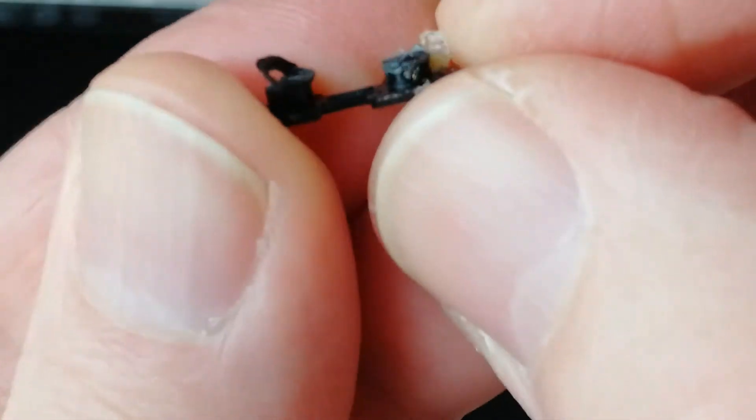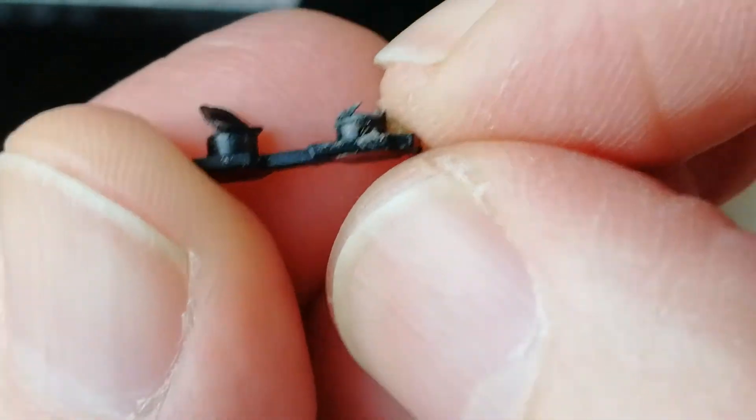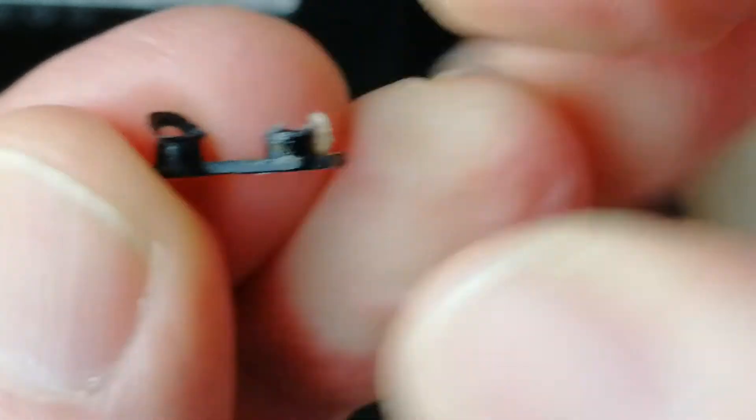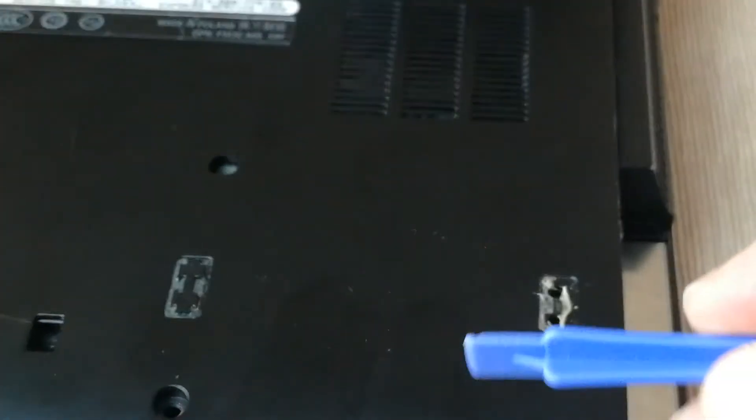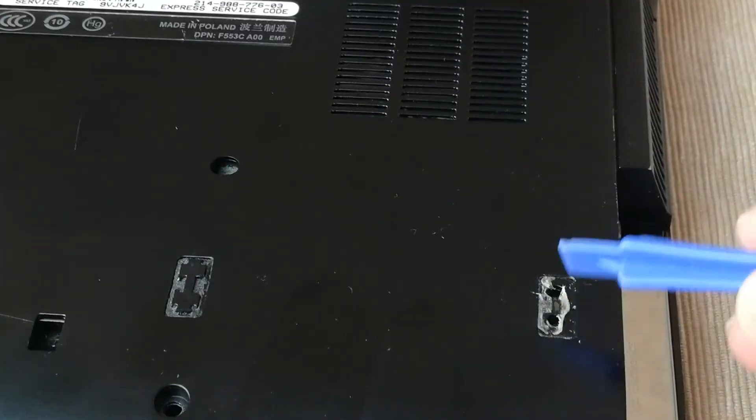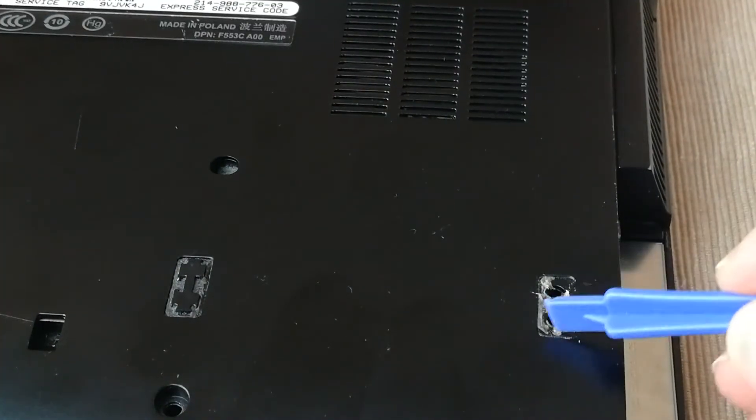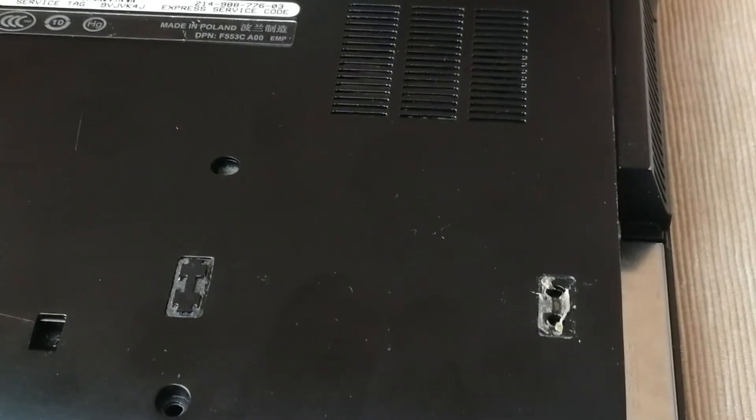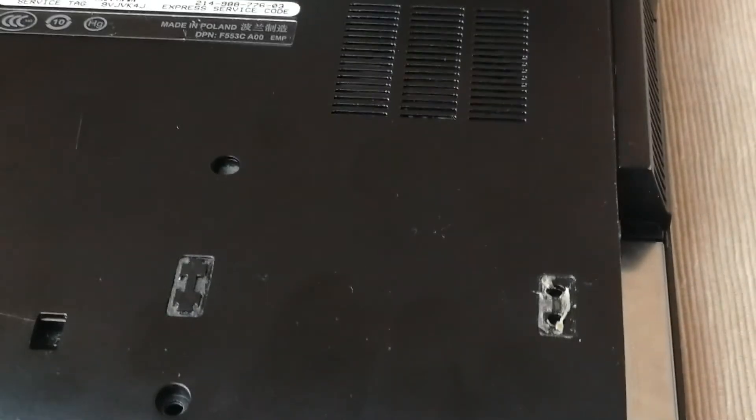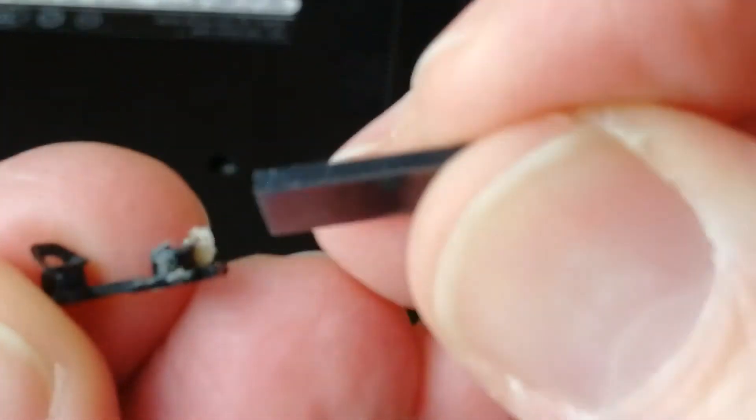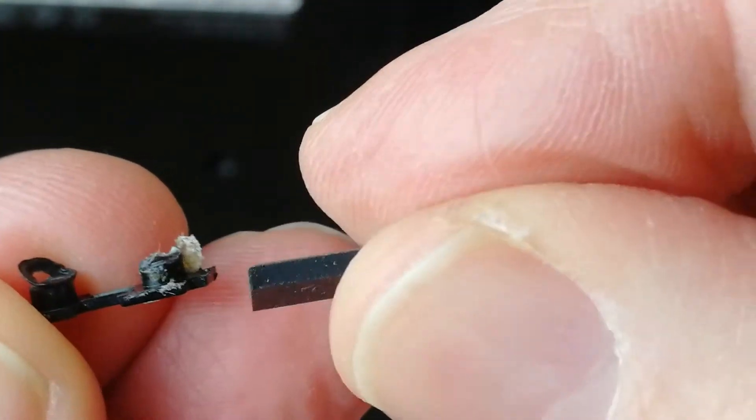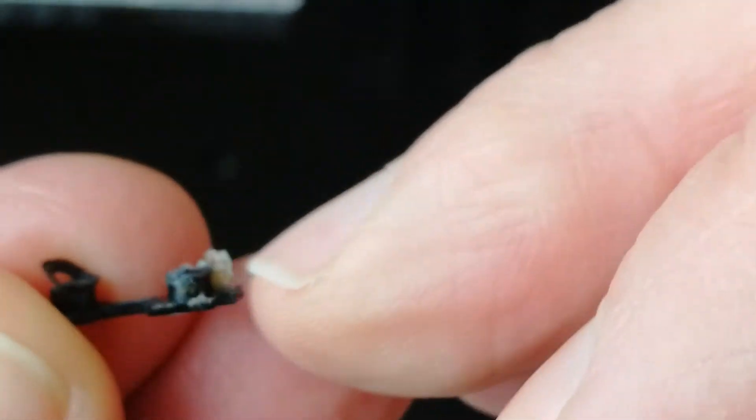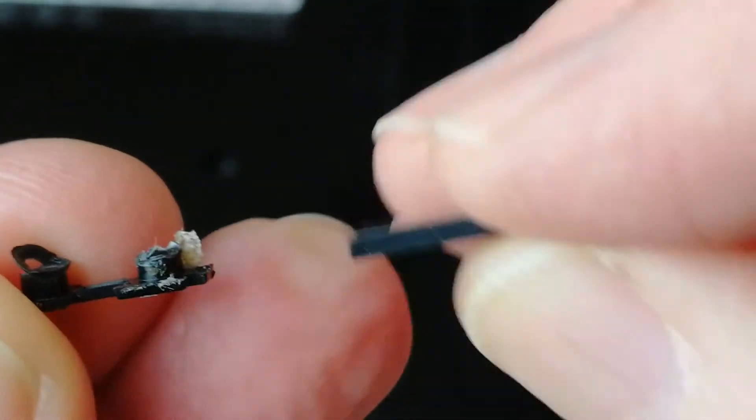So as we can see, we have two little fits that were in these holes there. And the main difference is that on the new aftermarket fit, we don't have these little plugs there.